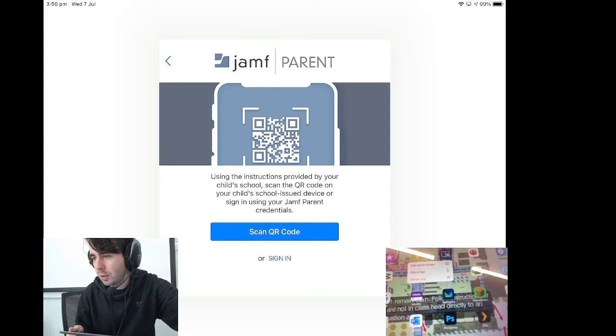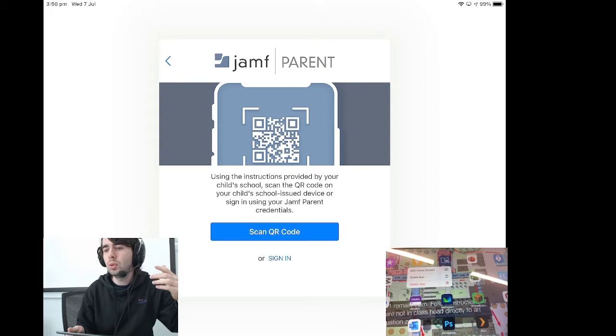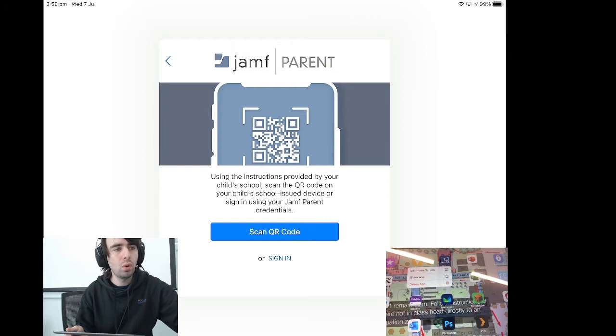It is on all enrolled student devices, and it is what enables this to work. When we hit Jamf student, open it up.